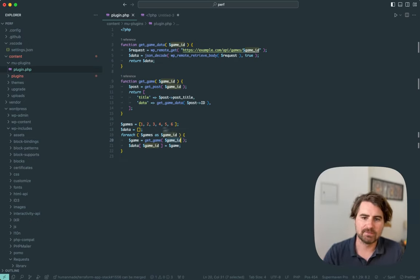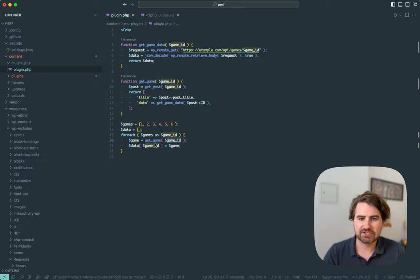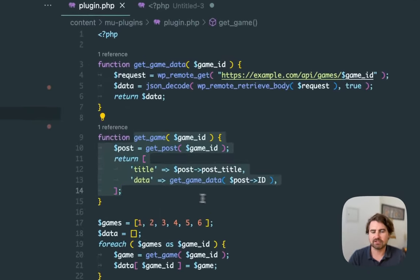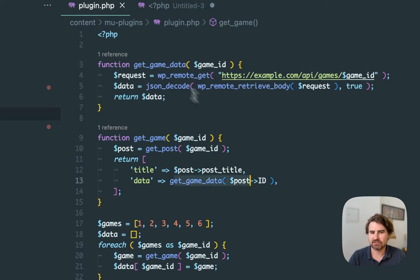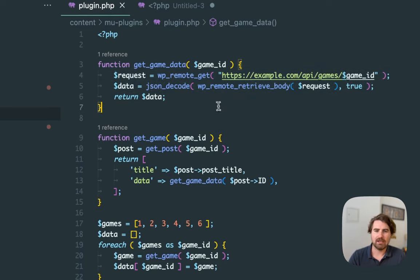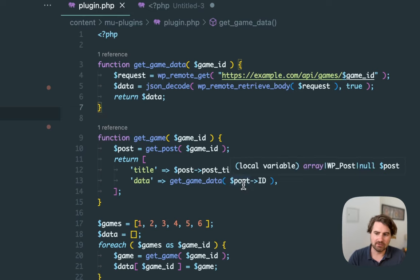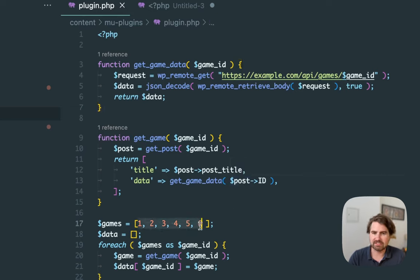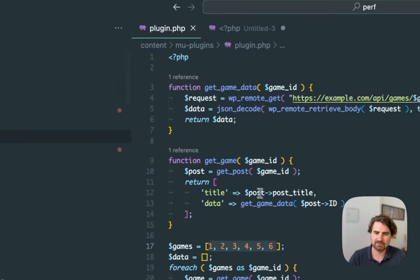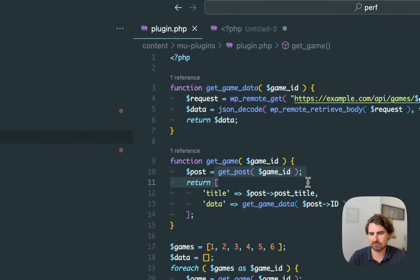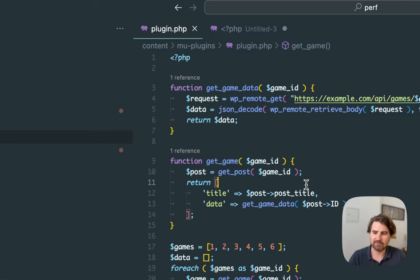So in this example, again, I loop over the games. Each ID will be calling this function. Each time this function is called, it's calling this function. Now this is going to be very slow because I need to iterate over six items. That's going to be sequentially six requests, six get post calls, et cetera. That's going to add up to a certain amount of time.